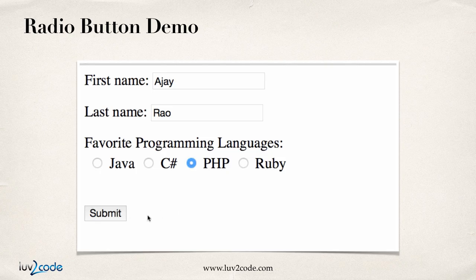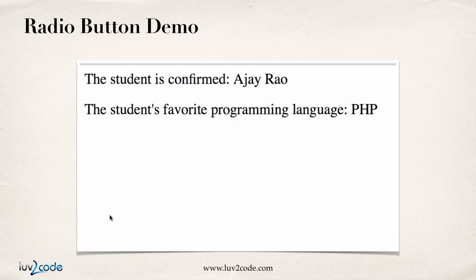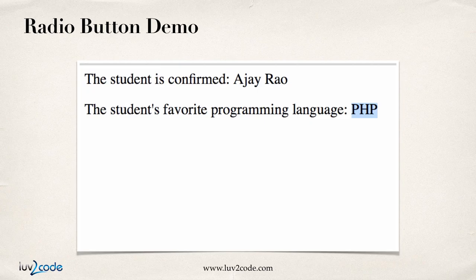What we'll do is we'll actually generate a confirmation page with the language that they selected. Here, I give the student's favorite programming language. In this example, the user chose PHP.